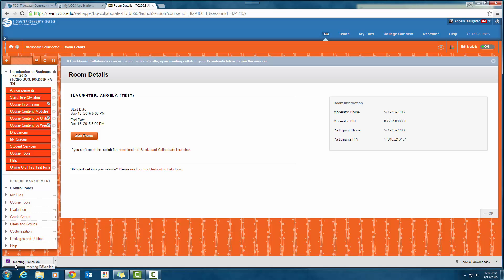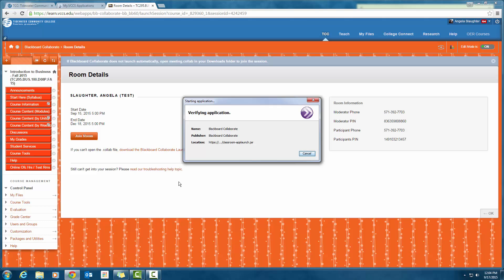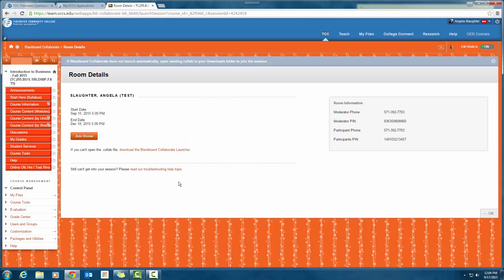Click on Join Room and if your computer is configured correctly it's going to download the collaboration session into your system and run it. It does take a little bit of time for the collaboration session to open up, so just because something doesn't happen right away doesn't mean you should panic or think something is wrong. I'm going down to where my downloads are showing and clicking Open. If you can't open the room, you'll probably need to download the Blackboard Collaborate launcher — there's a link for that.